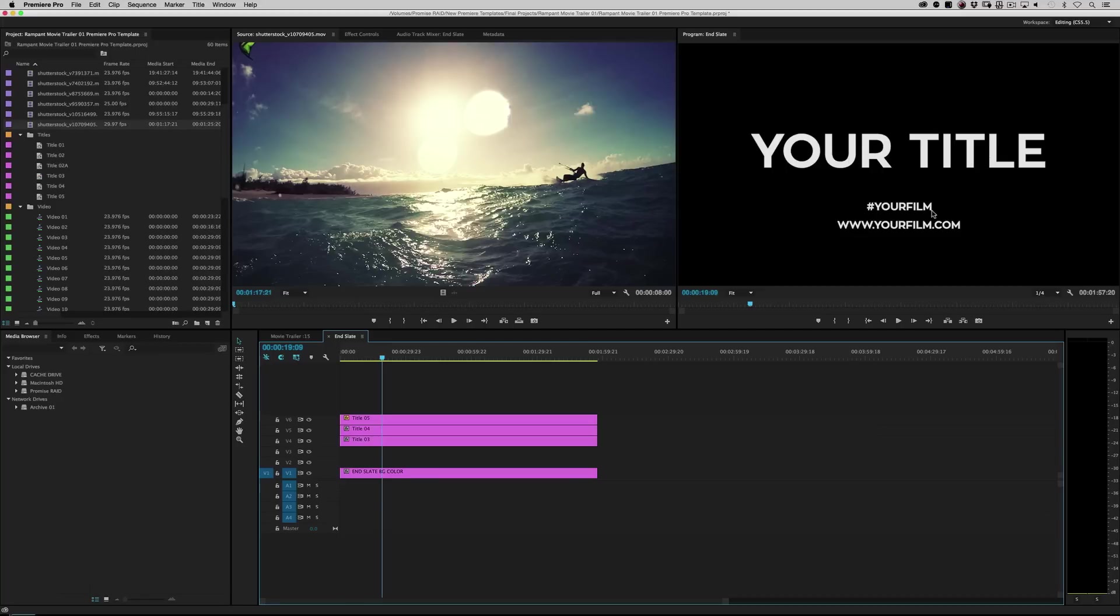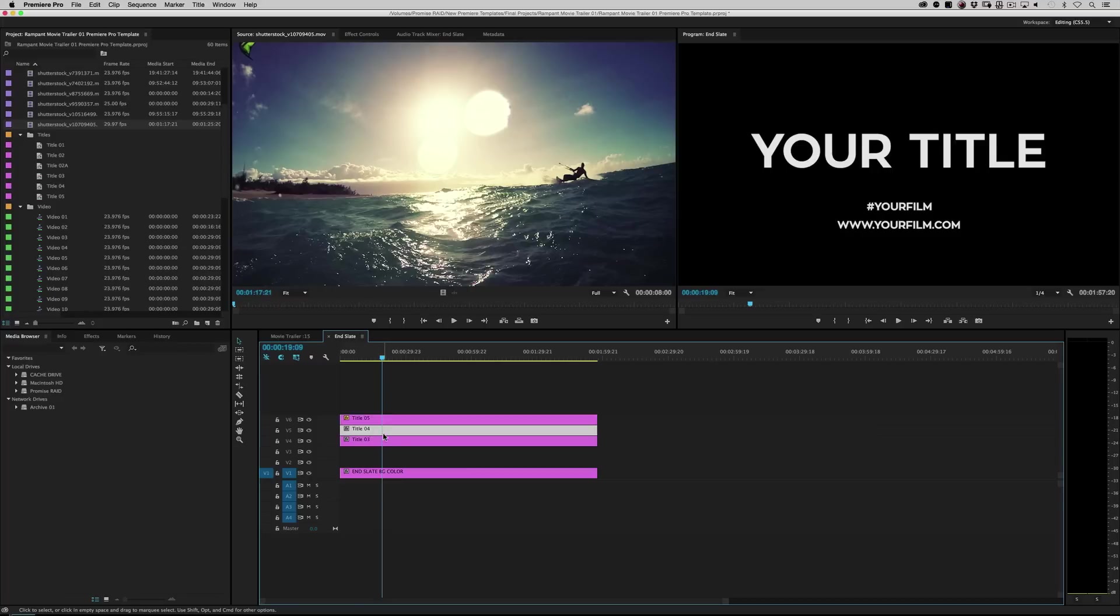And then, of course, you can change your film, the hashtag, and your URL. There's also room here. You can add your logos and stuff if you'd like.